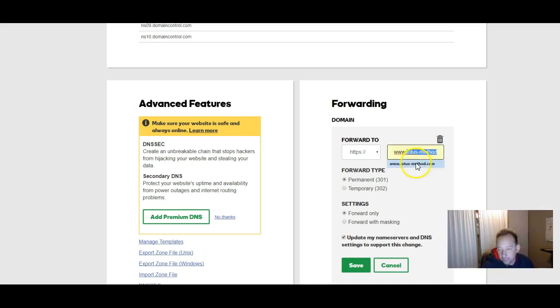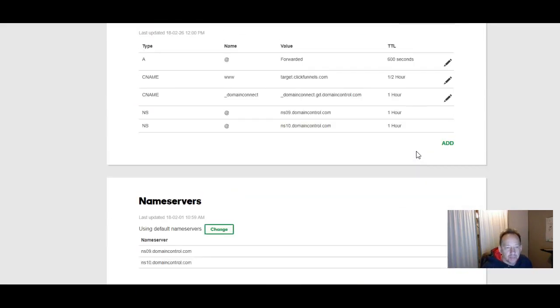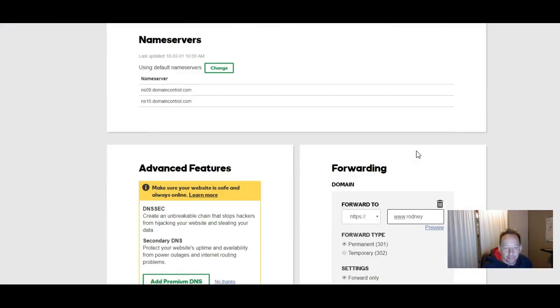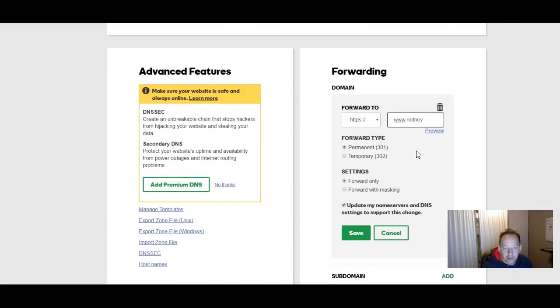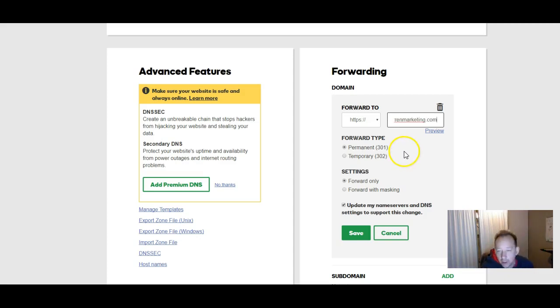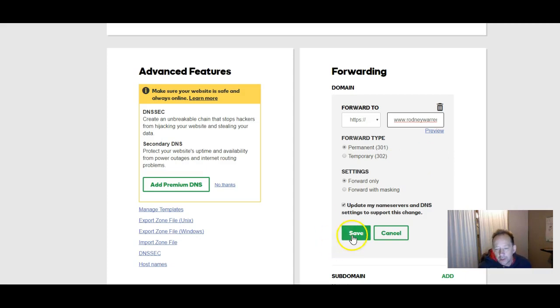Now you want to put in the domain that you want to forward. So here I want to forward RodneyWarrenMarketing.com. So that's what I want to forward. Make sure that I've spelled this okay. And I want to save it.